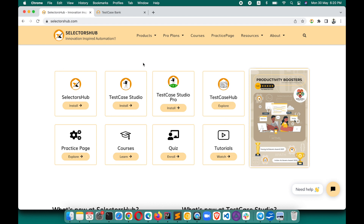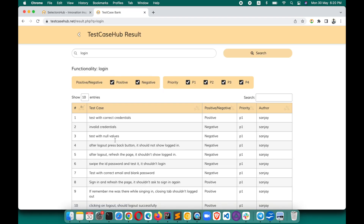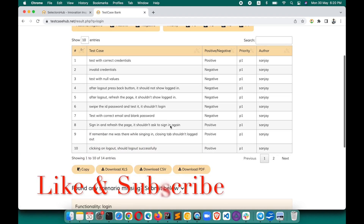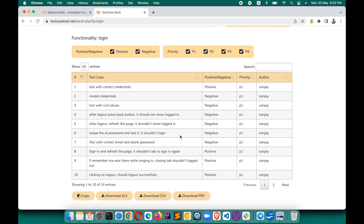It's very simple to use. Just come to selectorshub.com — here you'll find Test Case Hub. Click on Explore and here you have the Test Case Hub. Let's say I want test cases for login functionality — just search for 'login' and there you go. It will show you all test cases and test scenarios, including positive and negative scenarios, P1 priority, who submitted these test cases, and you can export them as well. All those features are there, which we will learn in the next tutorial.